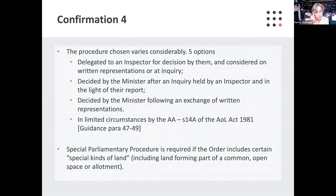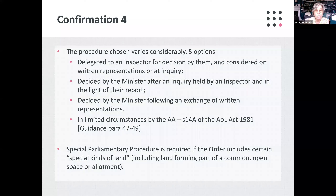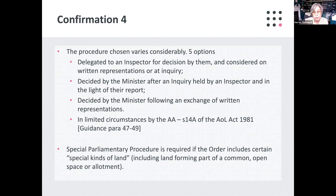In confirming the CPO, there are a variety of procedures that may be followed — effectively five options. They're really just combinations of two variables: whether the confirmation is to be delegated to an inspector or decided by the minister, and whether the procedure is going to follow the written representations procedure or be determined at inquiry. And then in very limited circumstances, the confirmation may be returned to the acquiring authority — that's a discretionary power in the Secretary of State, but the circumstances are limited.